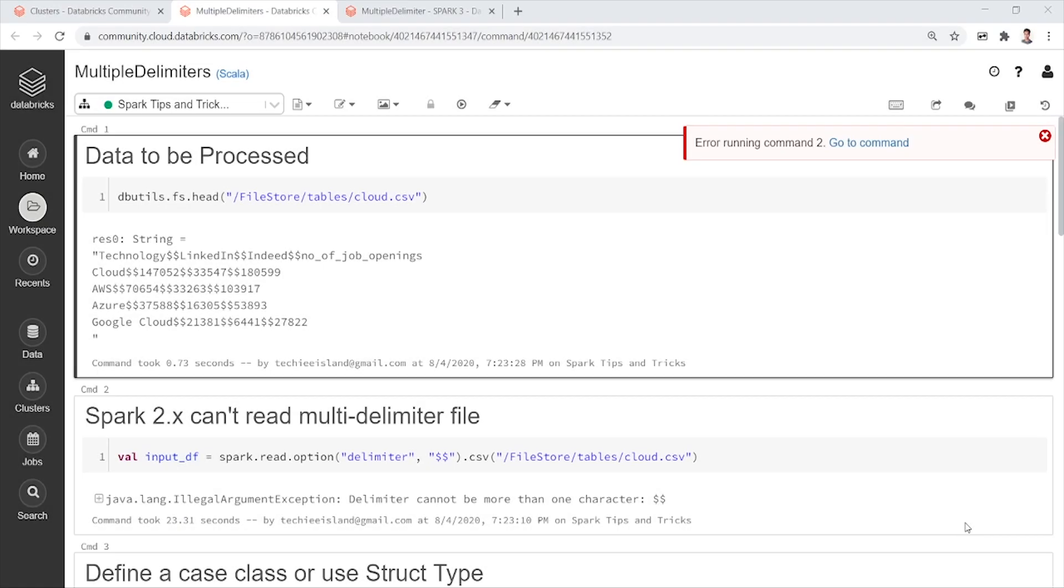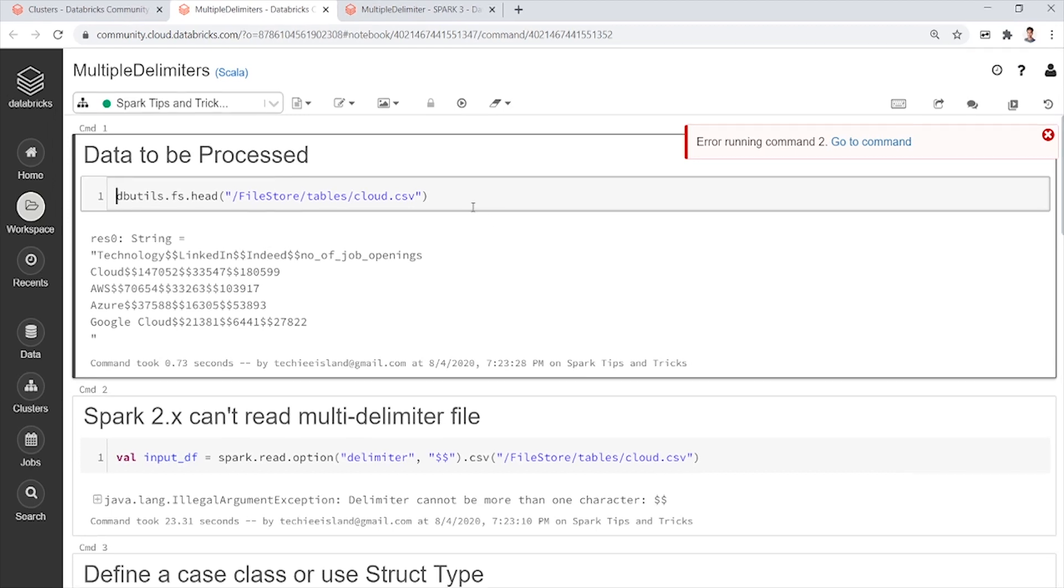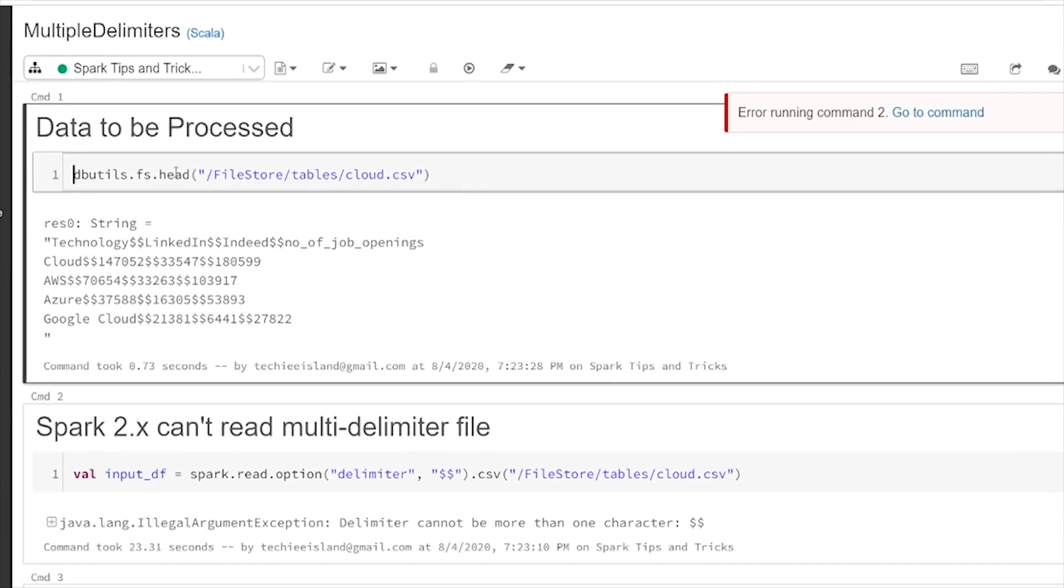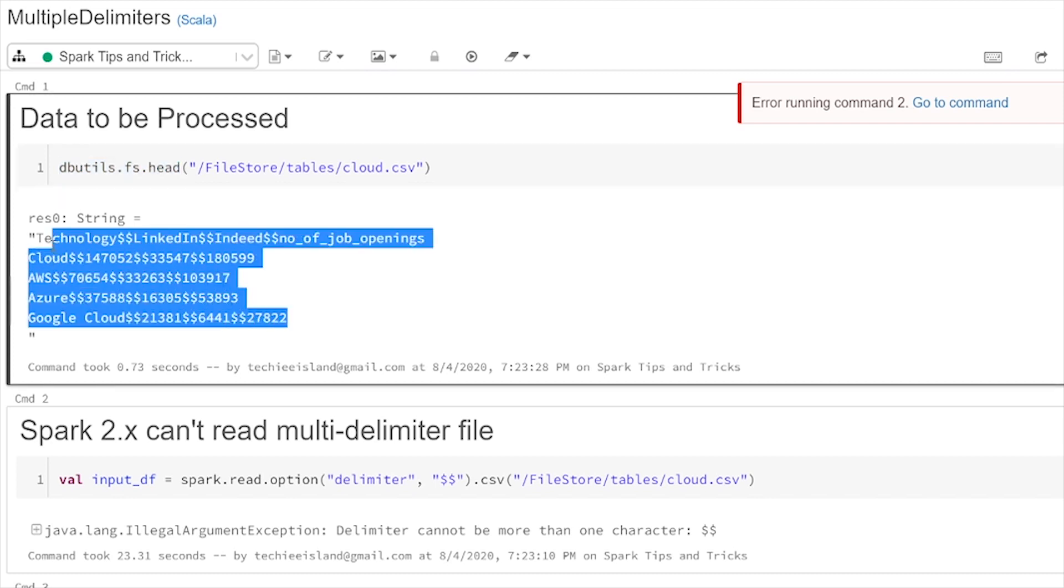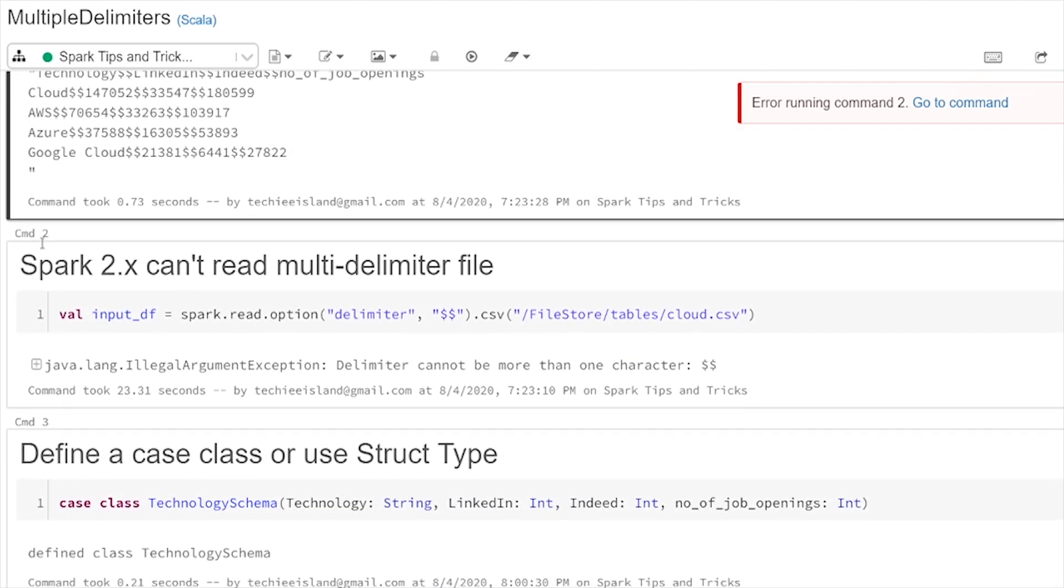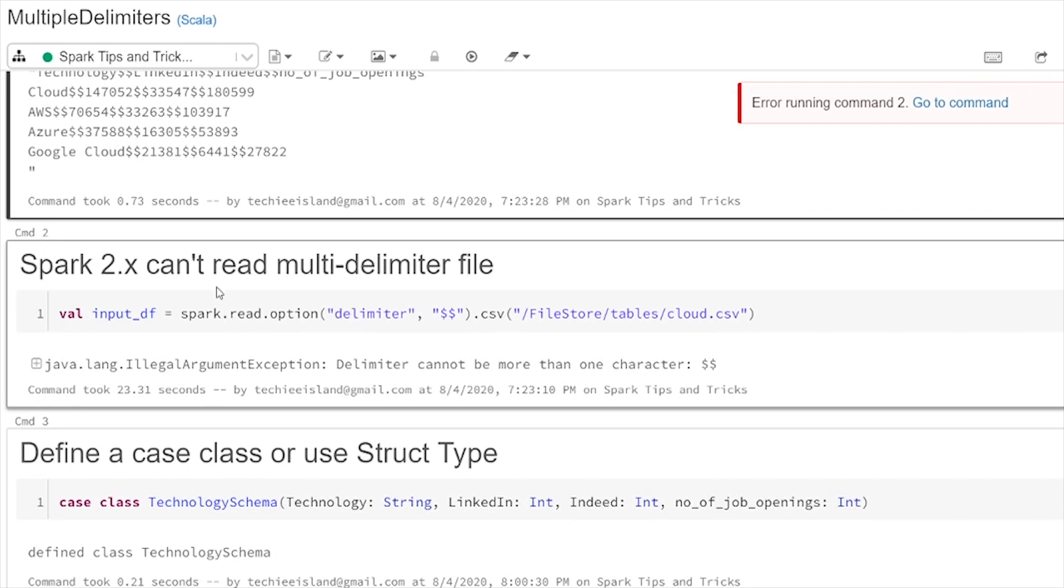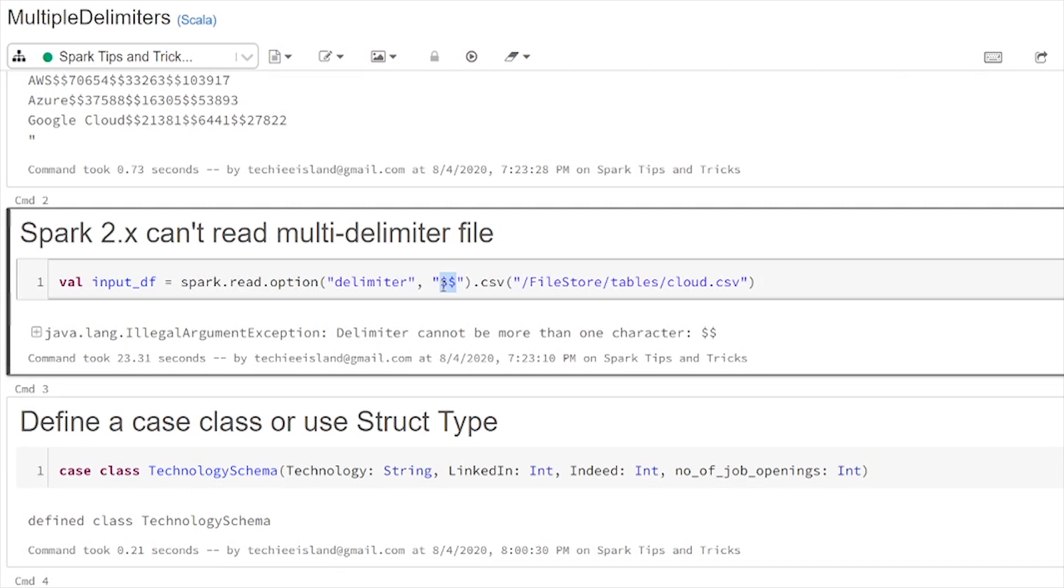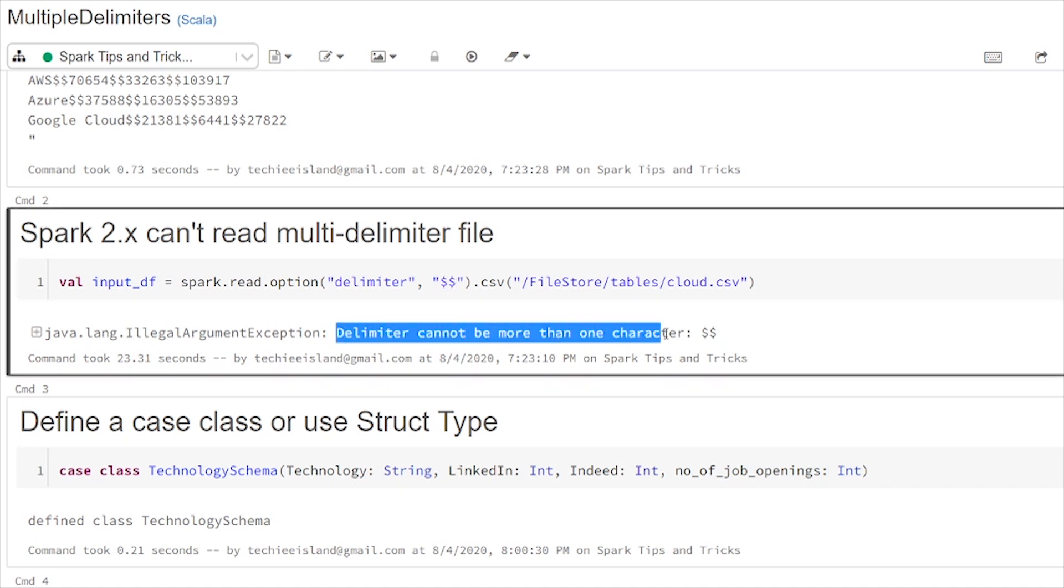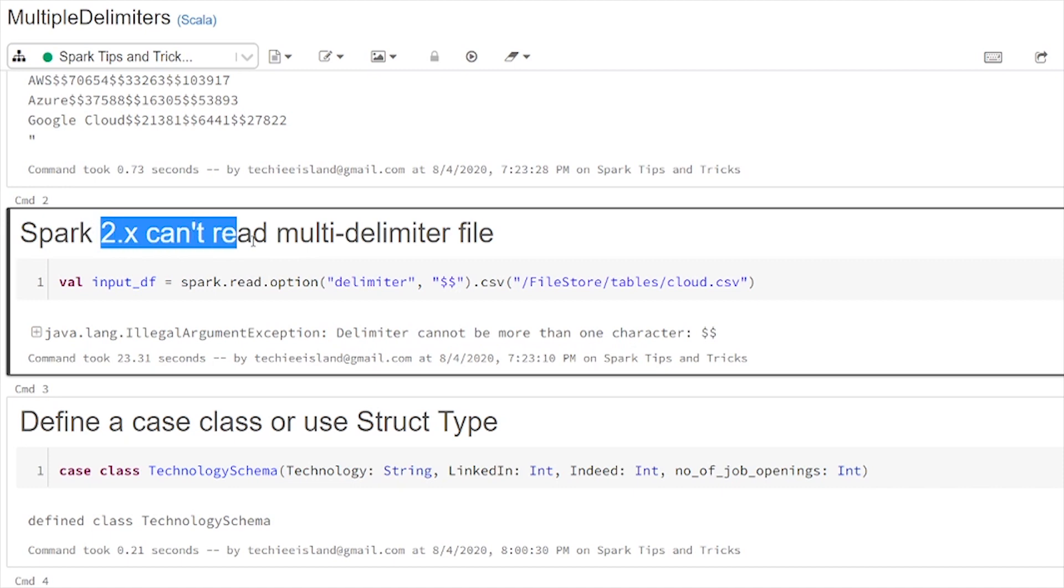This is Spark 2.4 version and in first cell I am just using dbutils head command to print the data which we saw in notepad plus plus. And to read a CSV file in Spark we will be using delimiters to mention what that file is delimited of. Usually it will be comma delimiter. When you have double or more than one character as a delimiter you will face this issue. Delimiter cannot be more than one character in Spark 2.x versions.